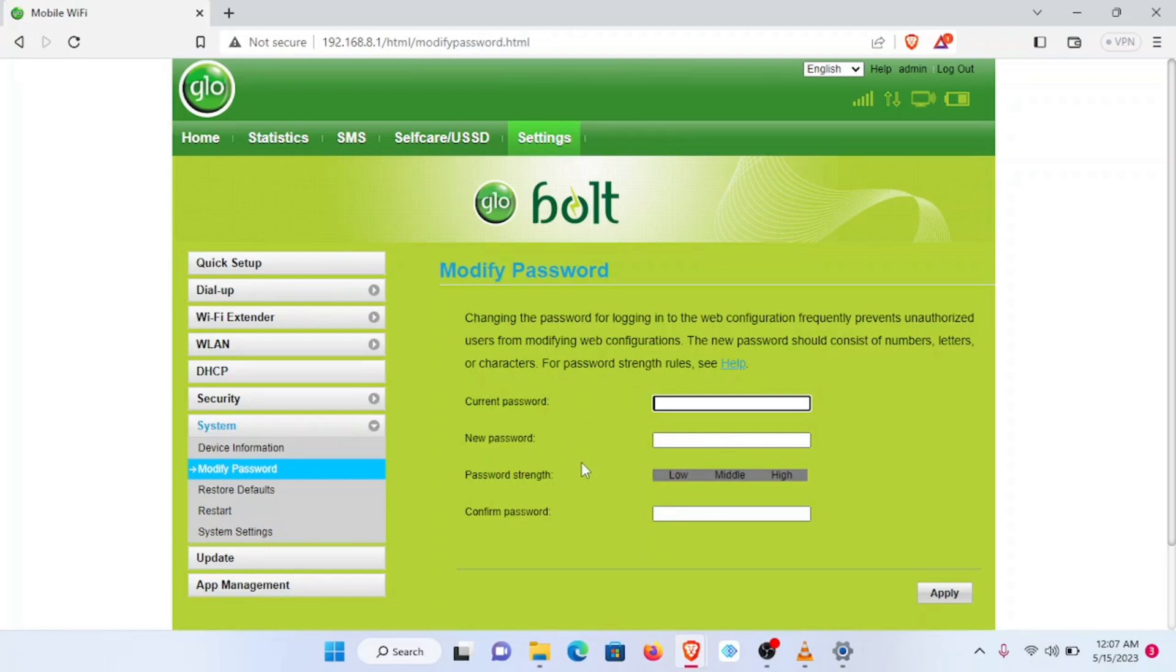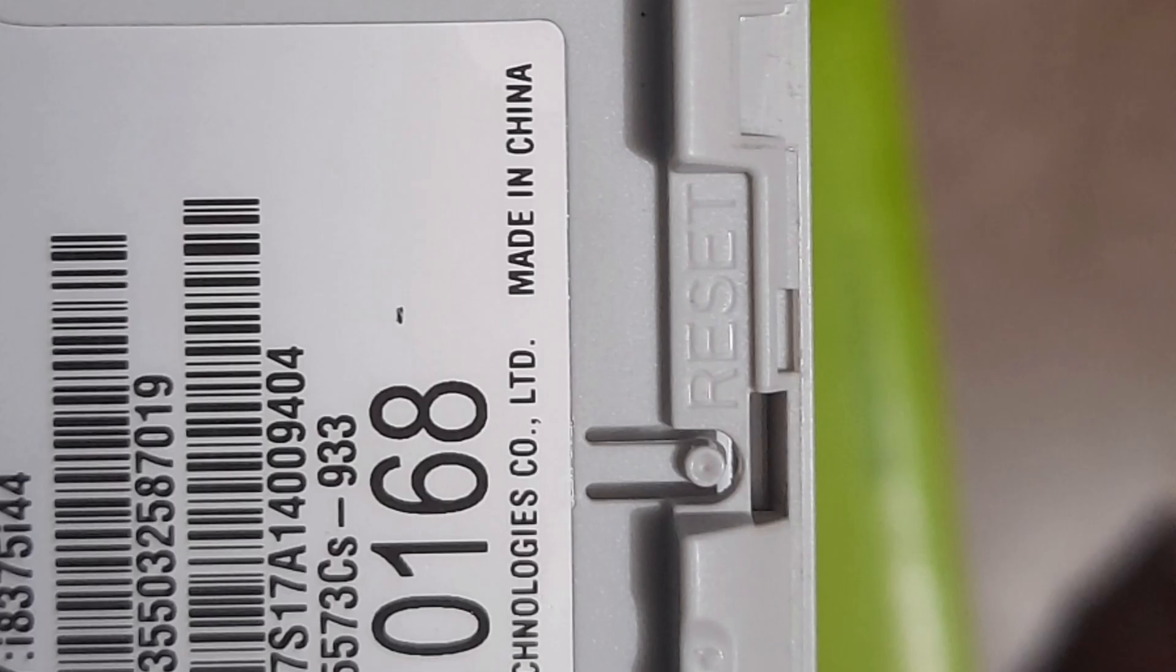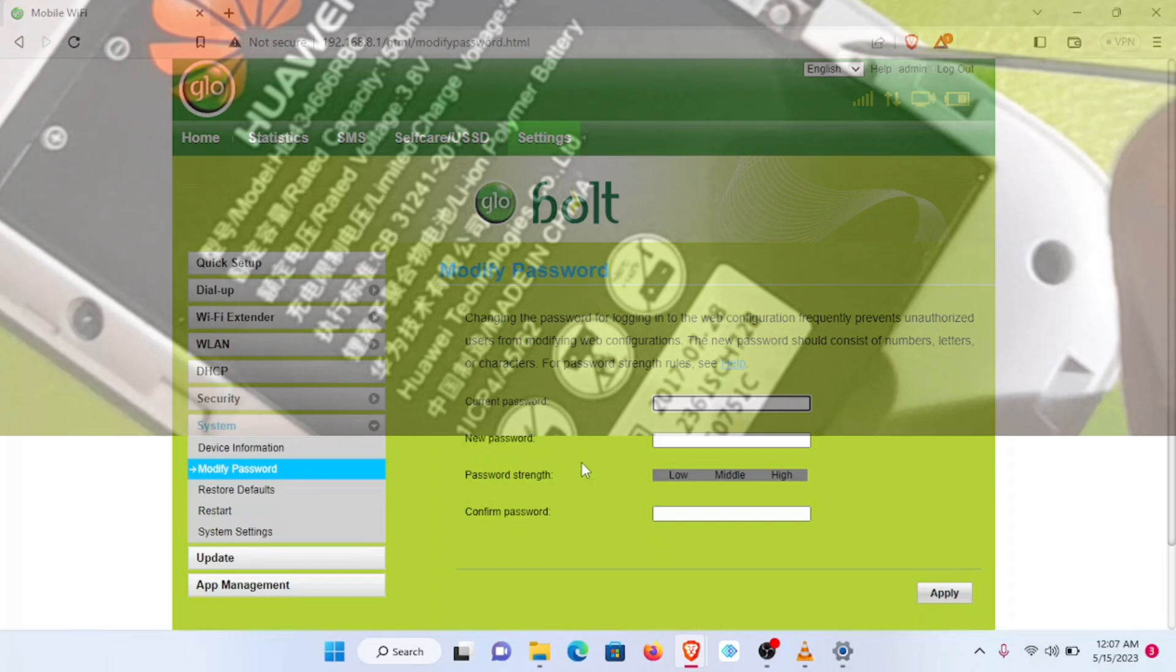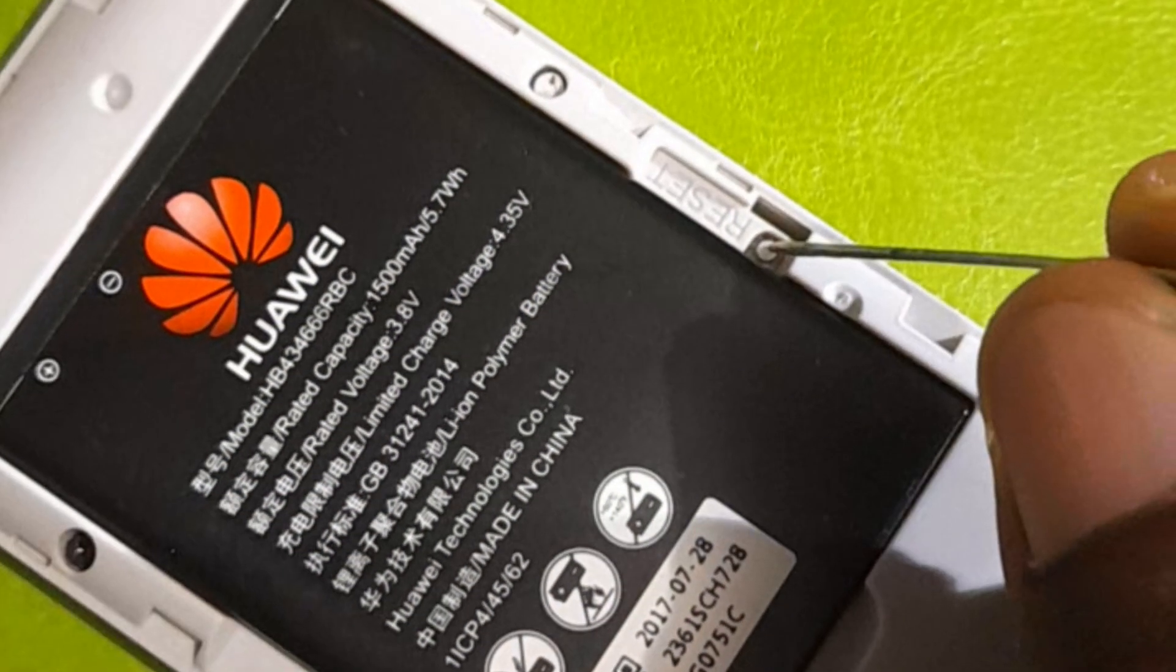Just to also add that another step you can take to restart the whole process is to go to your Mi-Fi, pull out the back cover. You see at the edge of the Mi-Fi, the reset button. Take a sharp object or a pointed object and press it gently for five to ten seconds.